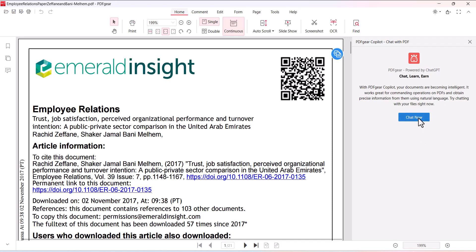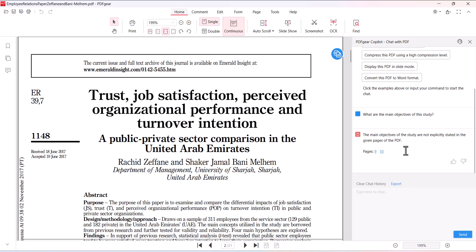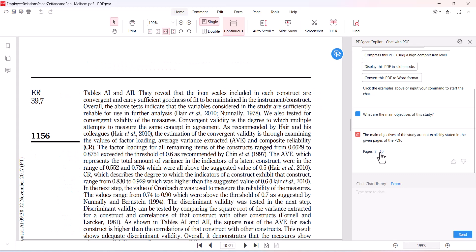Now let me ask this AI tool a question about this study. What are the main objectives of this story? It has provided me the answer: the main objectives of the study are not explicitly stated in the given pages of the PDF.